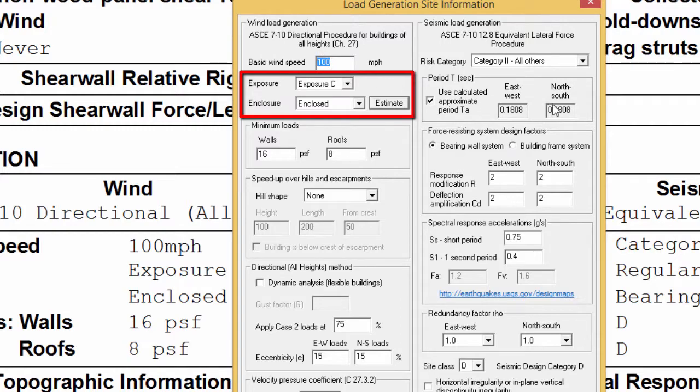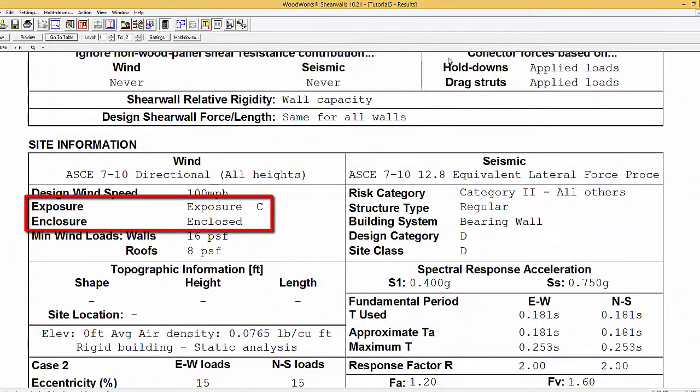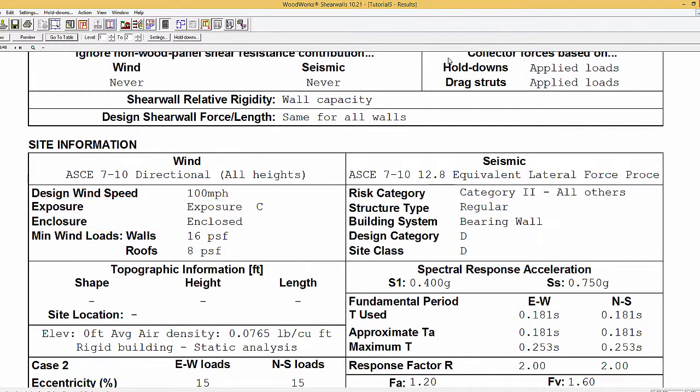The exposure and enclosure presented in the results can be changed in the Site Information tab according to building code prescriptions. The minimum wind loads for walls and roofs can also be changed by the user to the desired value in the building site information.